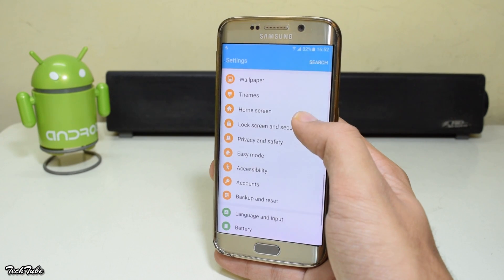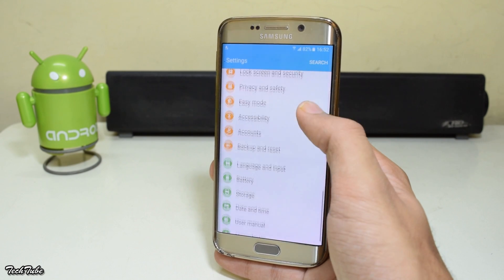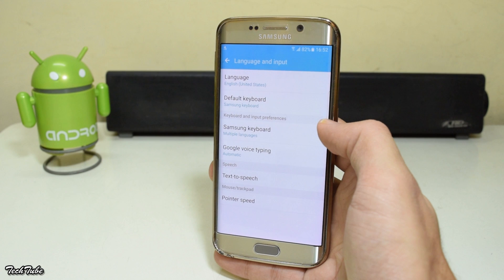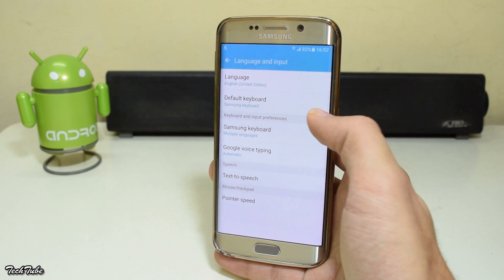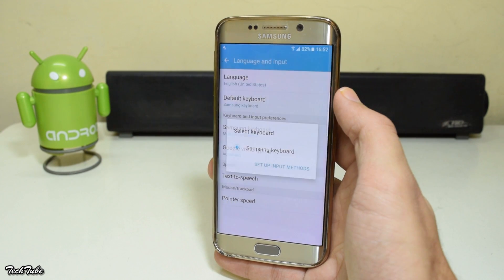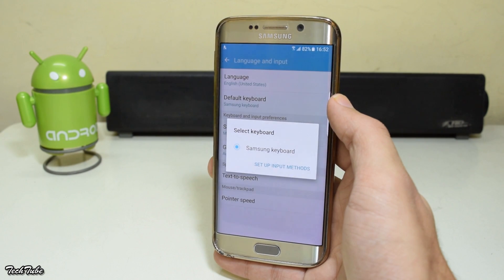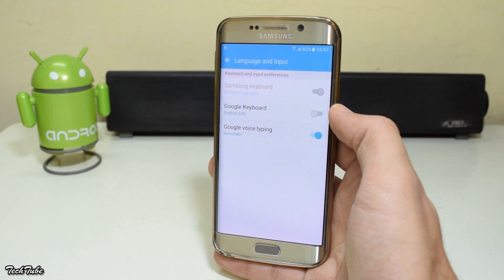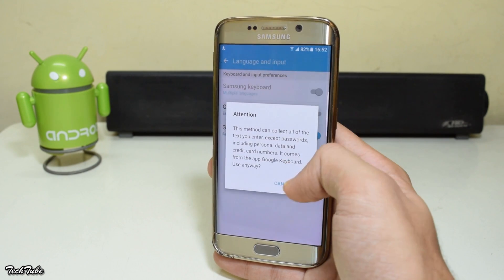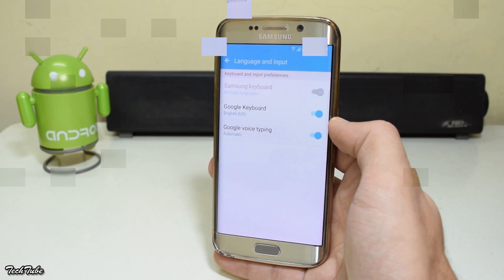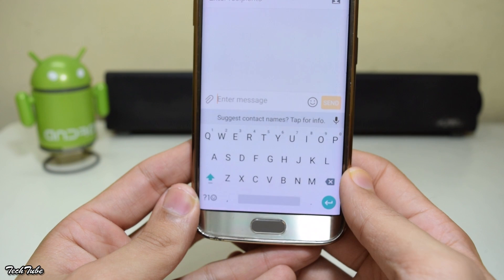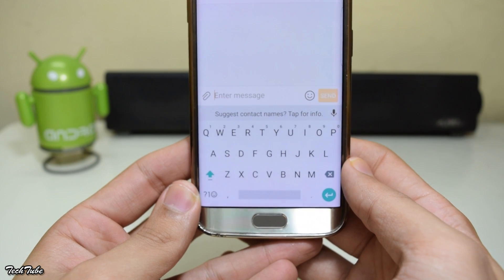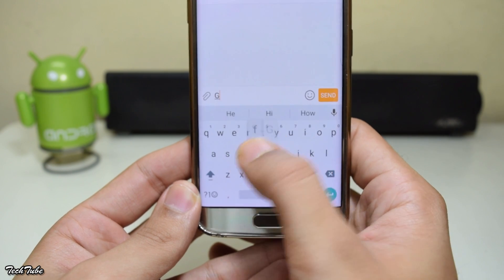Now head into Language and Input, select Default Keyboard, then Set Up Input Methods, and turn on Google Keyboard. This is how the Android N keyboard looks — quite similar to the Android M keyboard.